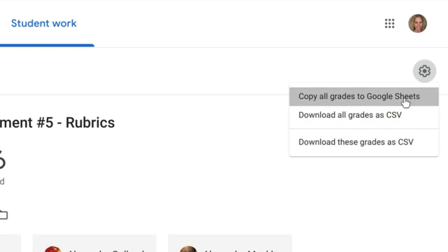When I click this, it will open up a new tab with a Google Sheet with all of my scores.